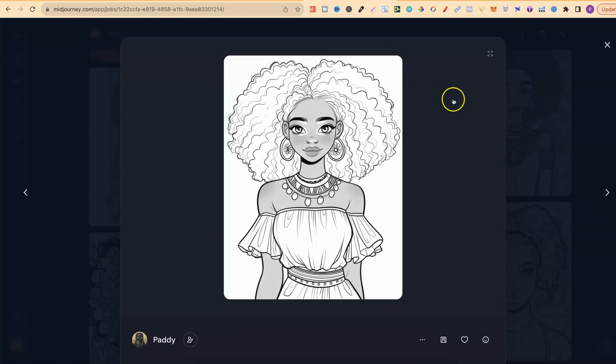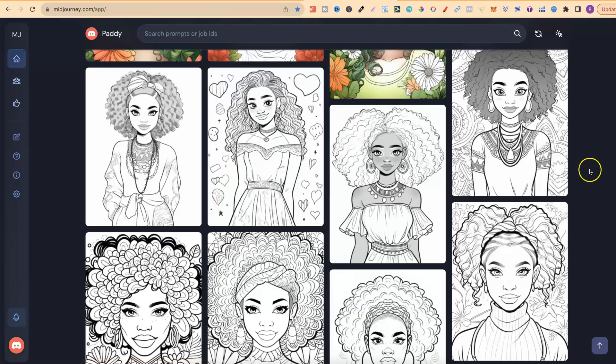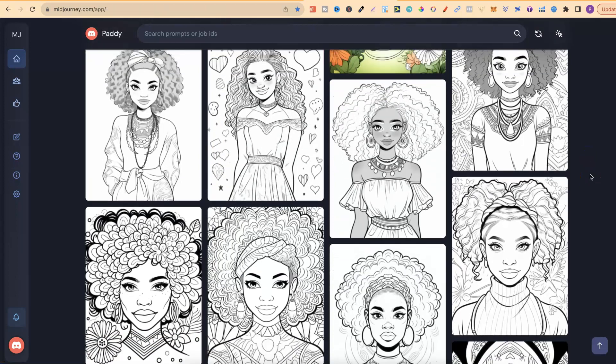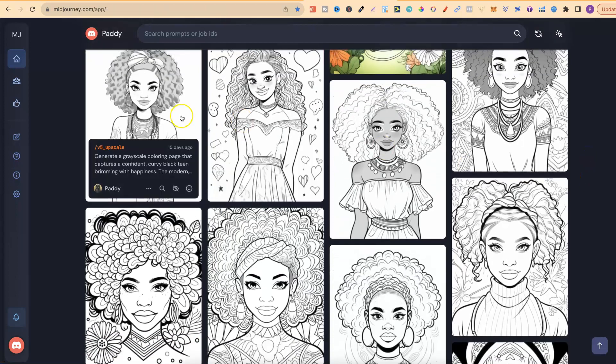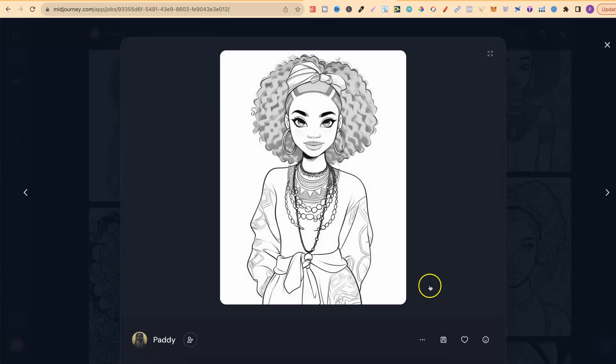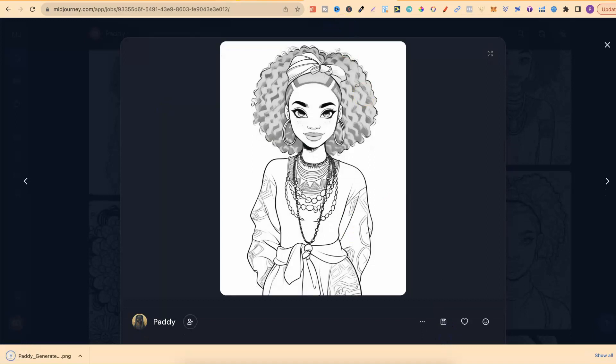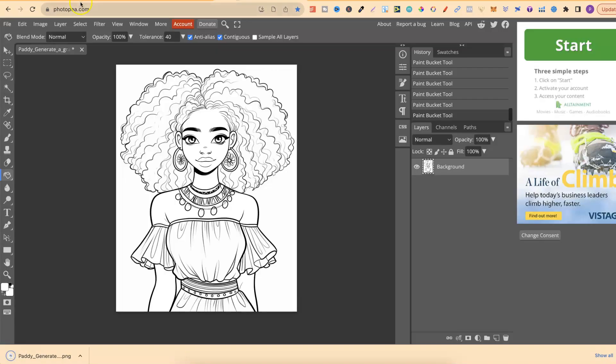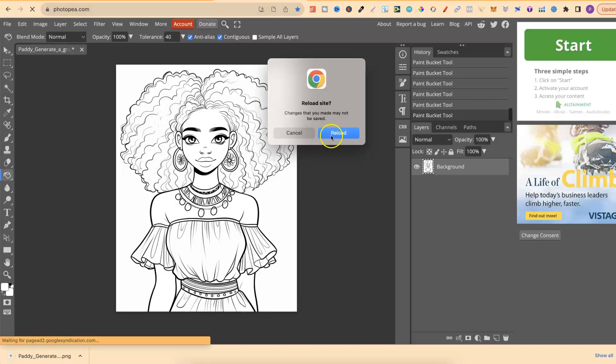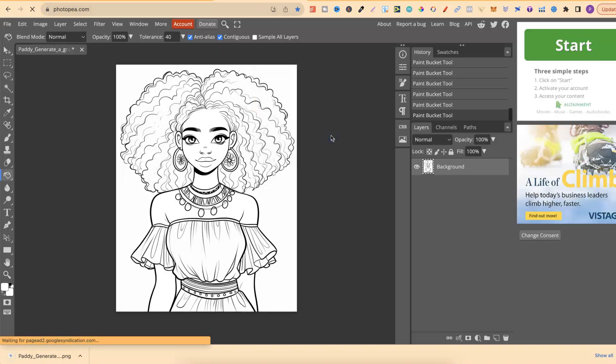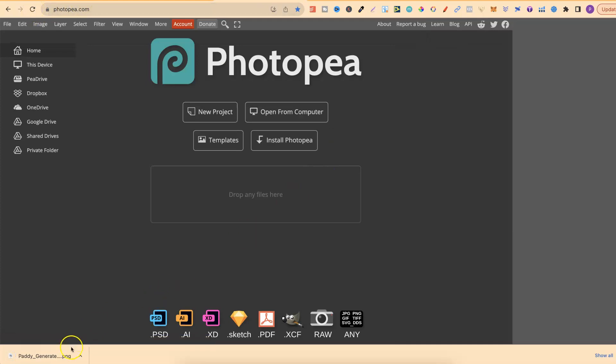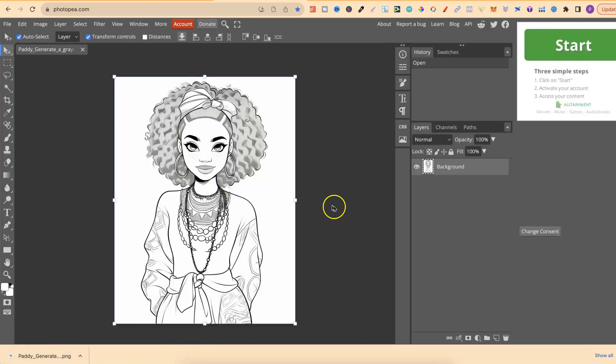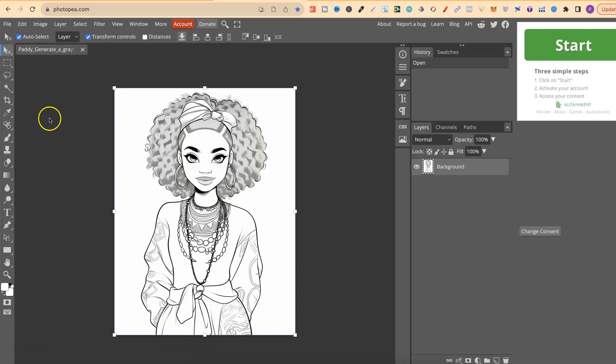Again one thing I do want to note really quick. And that is it's not going to work with every type of coloring page. So now if we take one of these let's go with this one instead. Let's click on download. Let's go back over to PhotoPea. Let's just quickly refresh that. Now let's just plug that in one more time. And now let's see if we can do it with this.